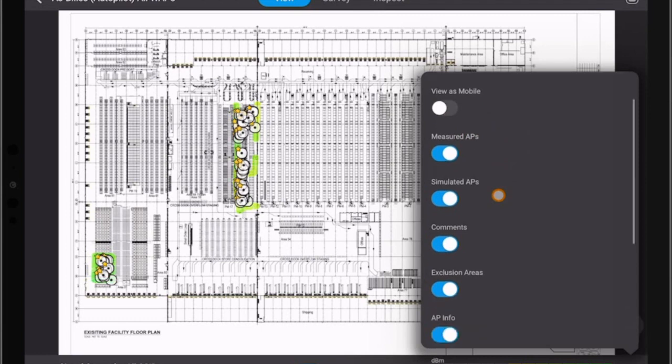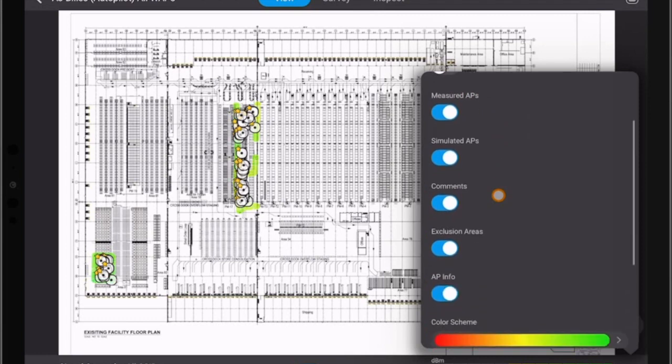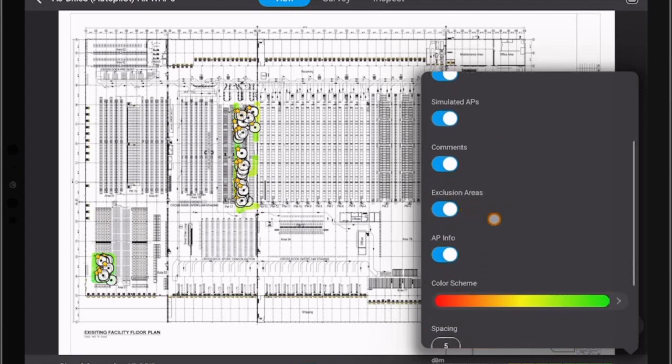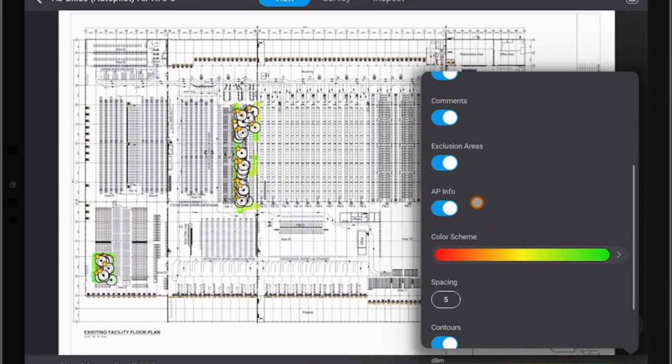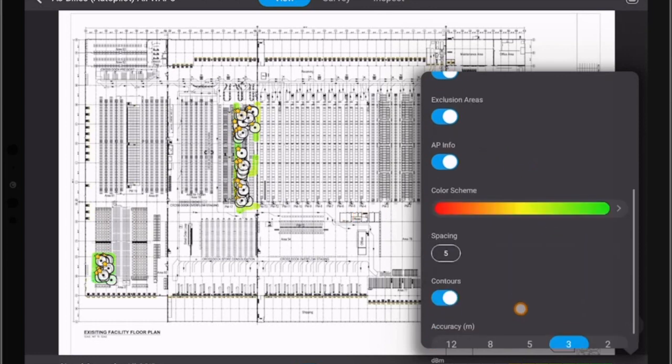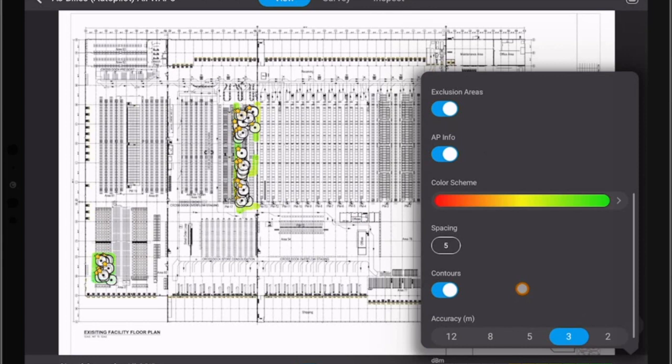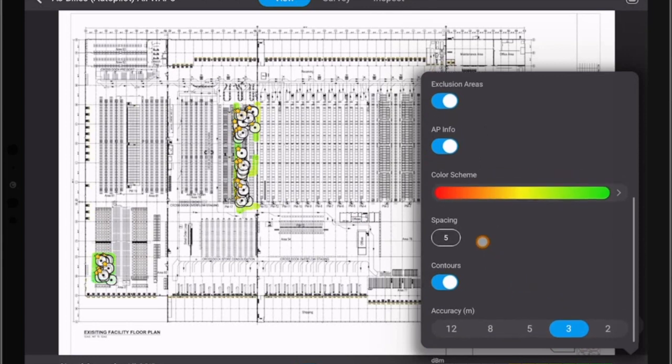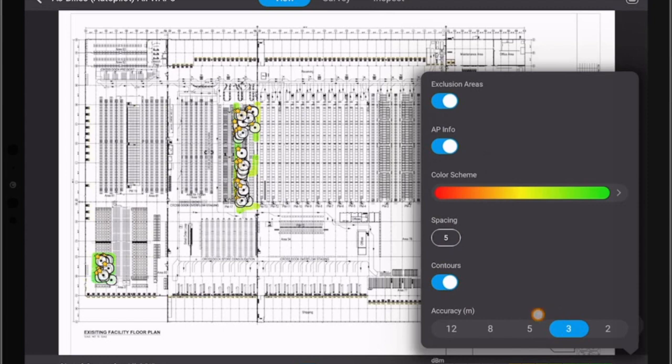We can see the measured APs, simulated APs, comments, exclusion areas, AP information to show or not show, the color scheme that we would like to select, the granulation—we can change the granulation like the PC edition now—whether the granulation controls are shown or not, and then the accuracy and the resolution.